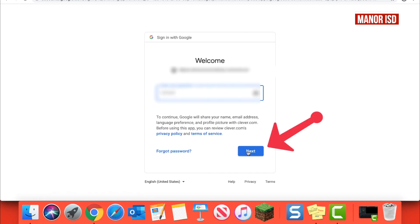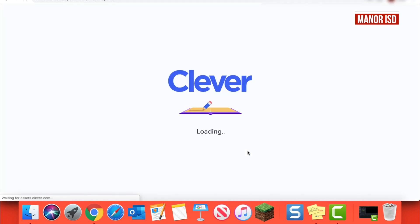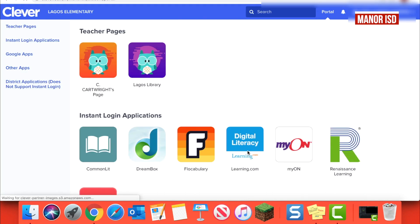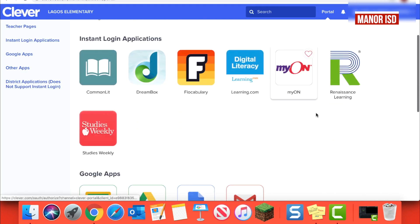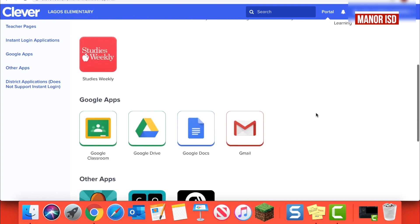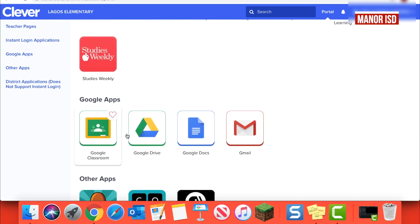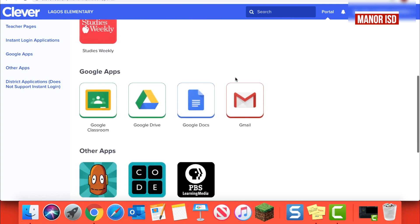Click Next and you are now in Clever. You can scroll down to find the Google Apps and click on Google Classroom.